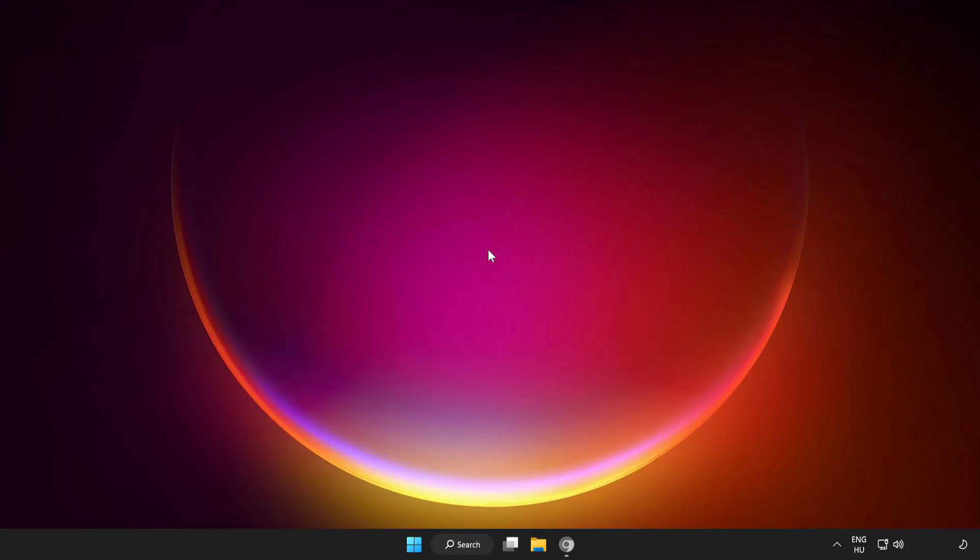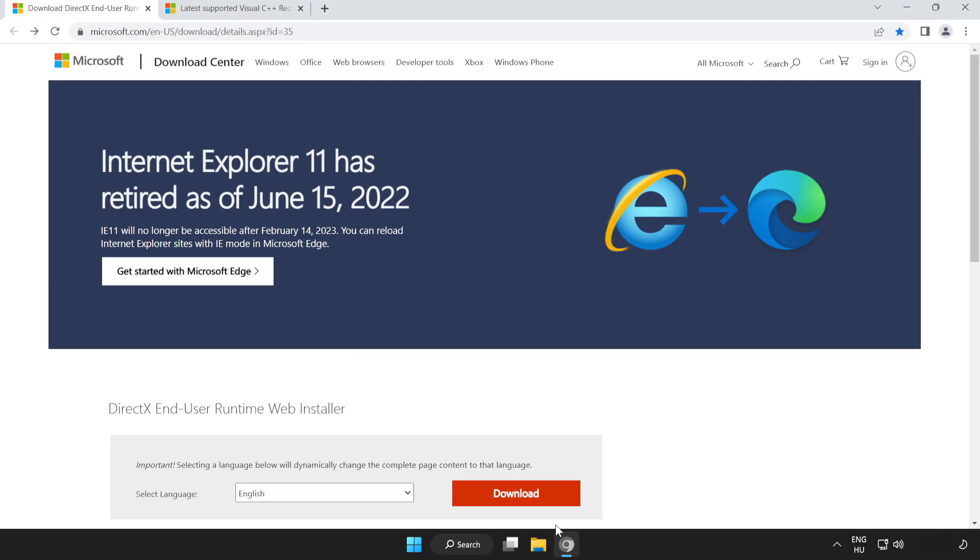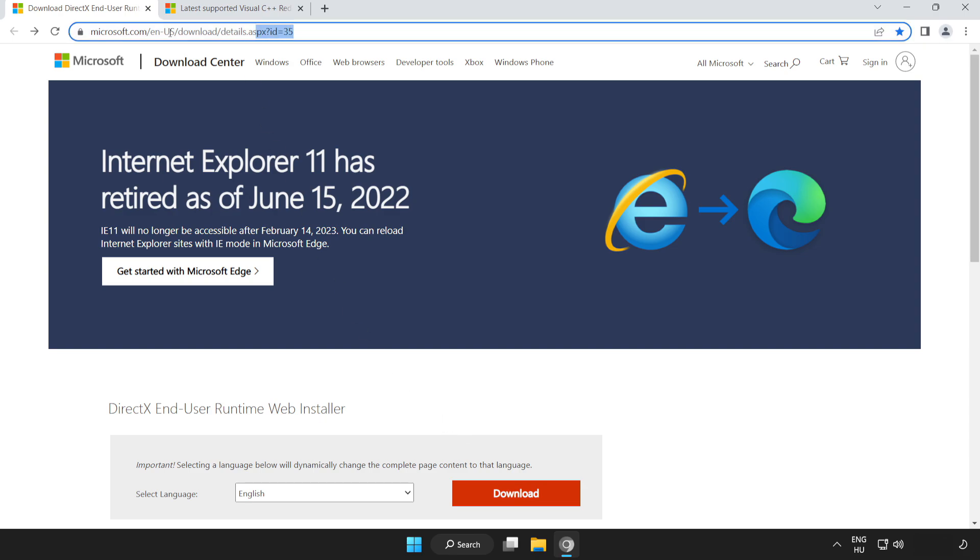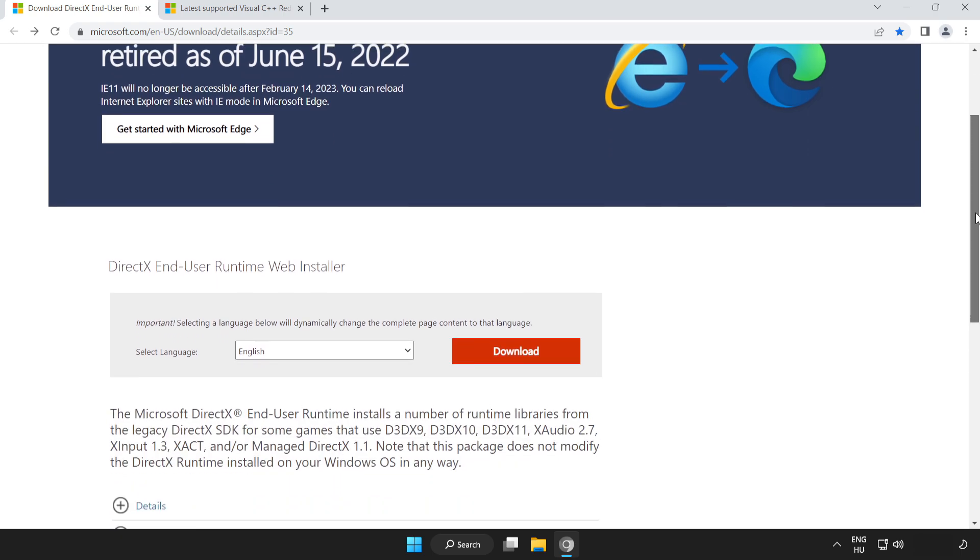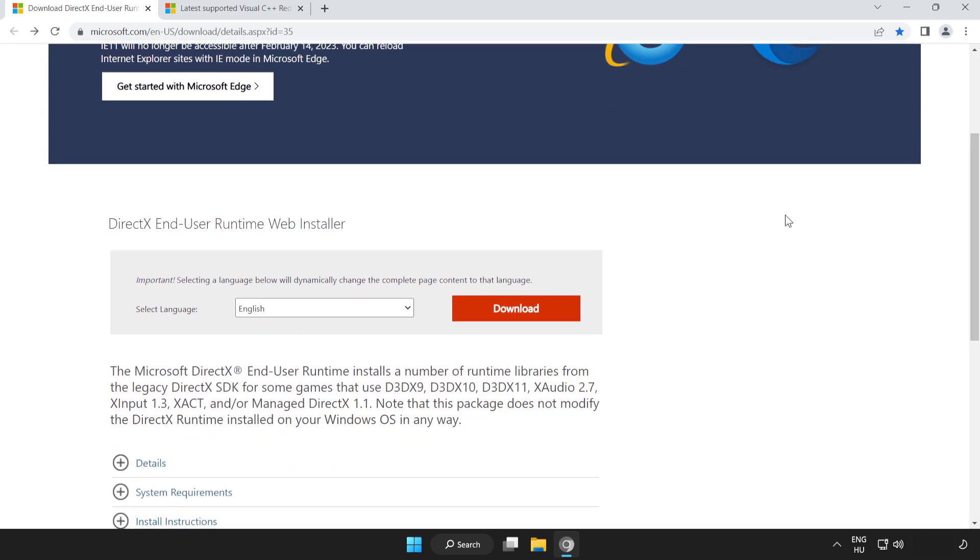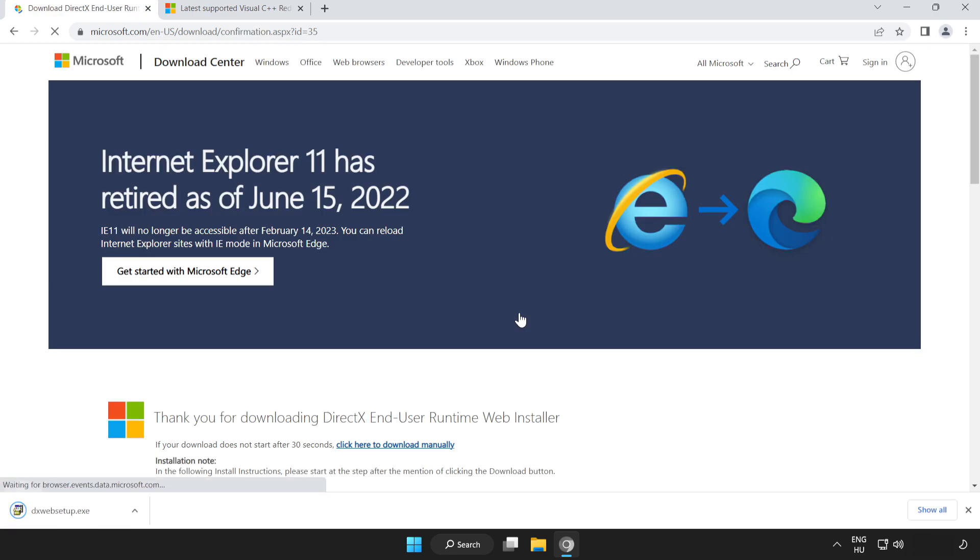If that didn't work, open internet browser. Go to the website, link in the description. Scroll down. Click download. Install downloaded file.